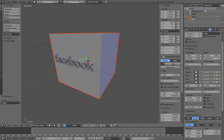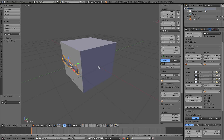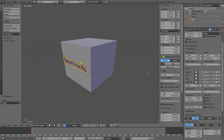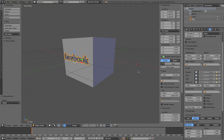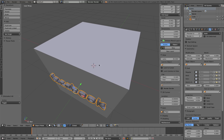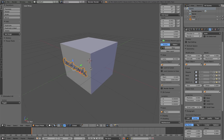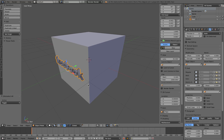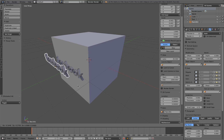Now we're going to duplicate the text and rotate it. We're going to use the 3D cursor here. As I said, if you left click you're going to place the 3D cursor. We're going to zero that out — just select that and then type 0. Now the 3D cursor is at the center.